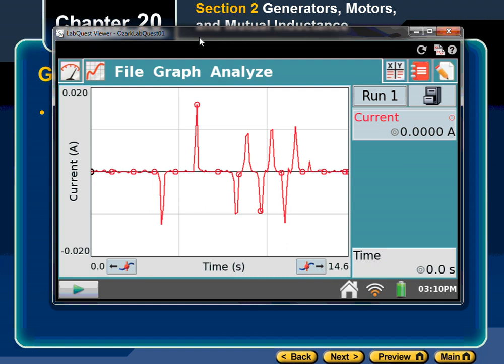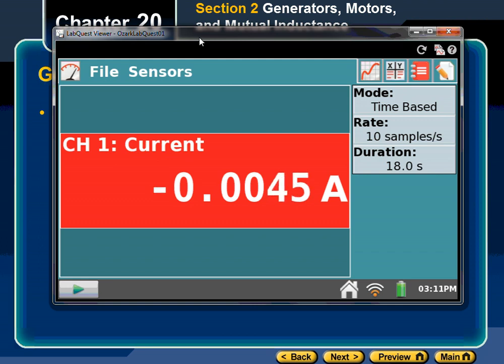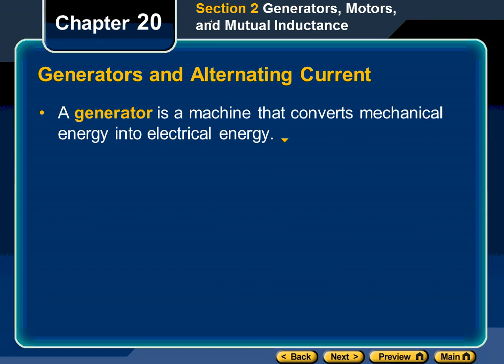We can see we are generating electricity. How do generators like Sweepco's Flint Creek Power Plant generate electricity that powers these lights? With a generator made up of the exact same components as this simple thing here - a coil and a magnetic field. They have much bigger coils and much stronger magnetic fields.